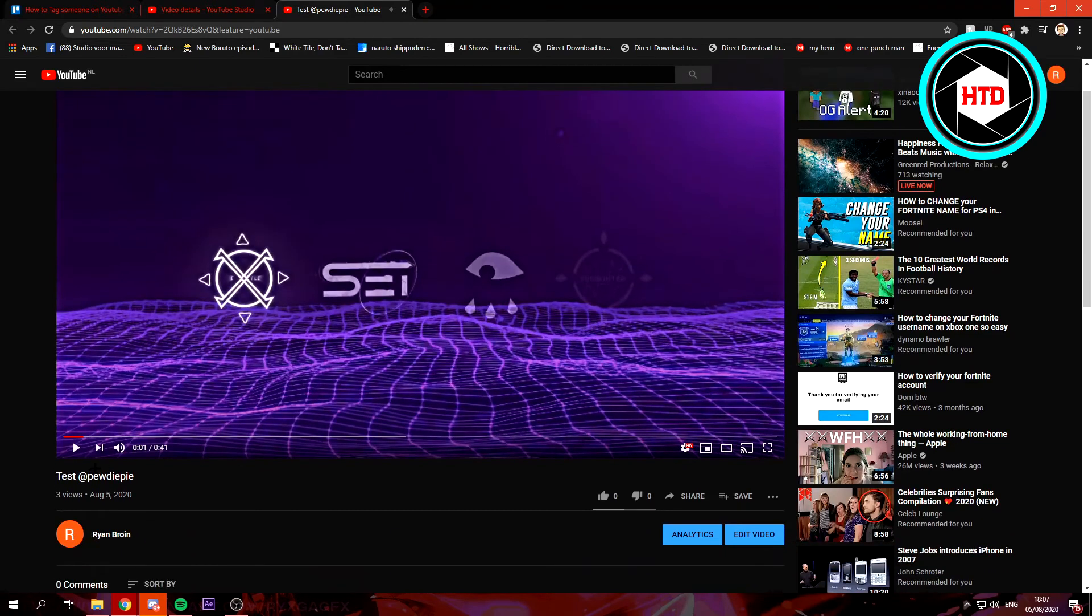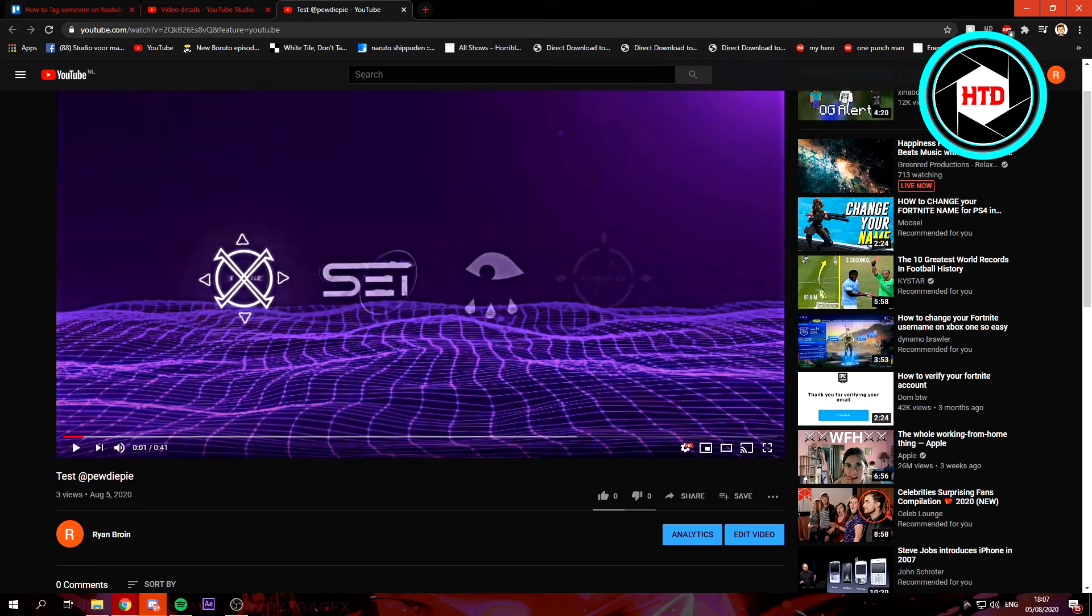And since I don't have 1000 or more subscribers on this channel, this will just keep looking like this. But you may have seen it on other channels, or if you actually have 1000 or more subscribers,